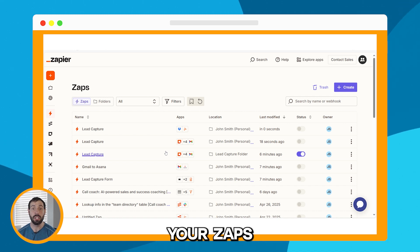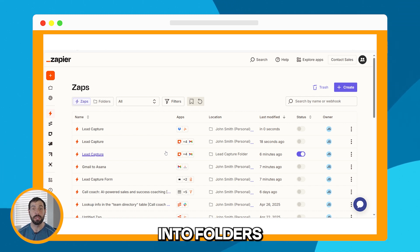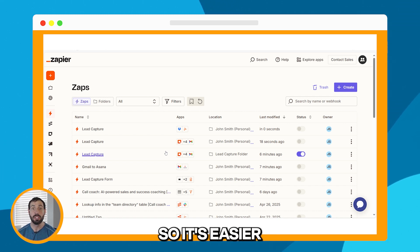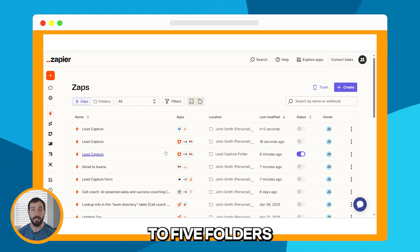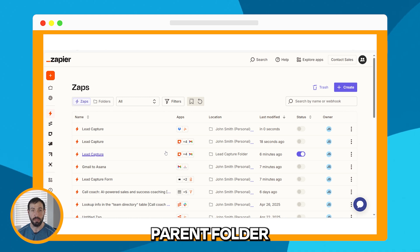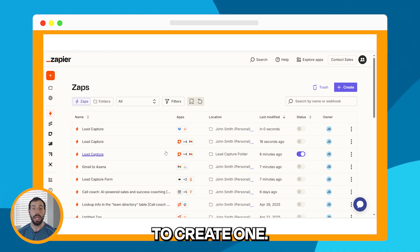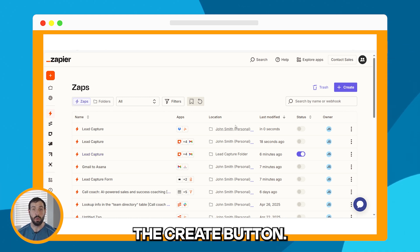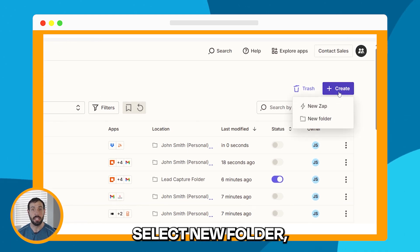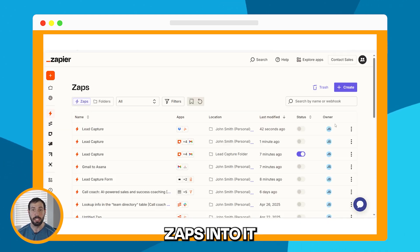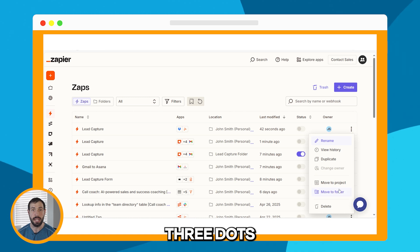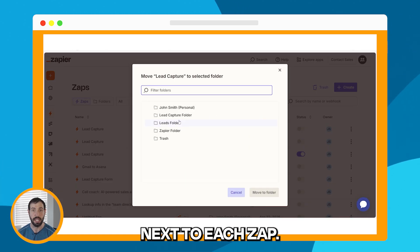You can also organize your zaps into folders and subfolders, so it's easier to find and manage them. You can nest up to five folders within a parent folder. To create one, click the Create button, select New Folder, and then move the zaps into it using the three dots next to each zap.